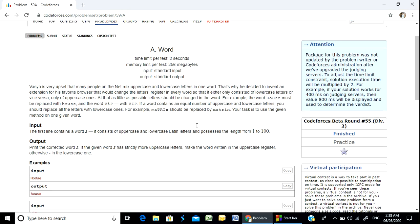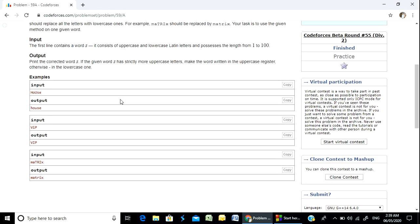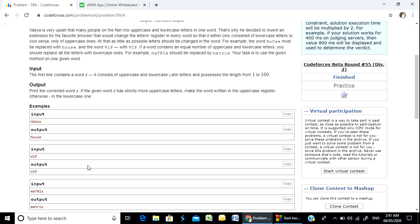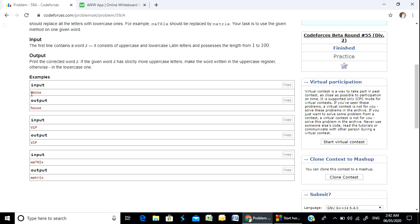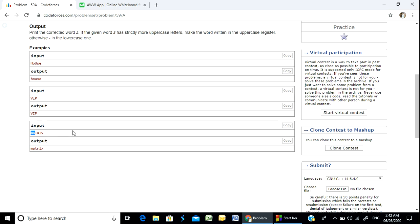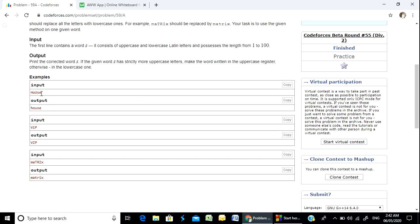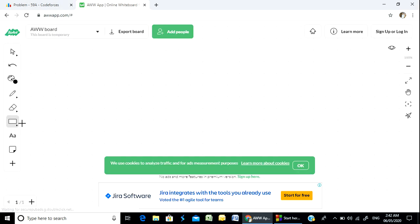So we need to see one side of the solution. The example input is the first line, which contains a word string. The second line is the lowercase output. Let's take a look at this and analyze it.